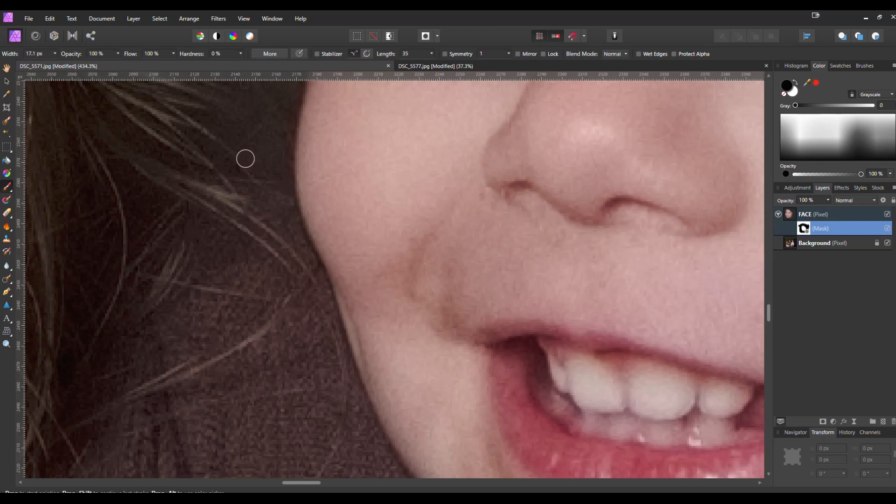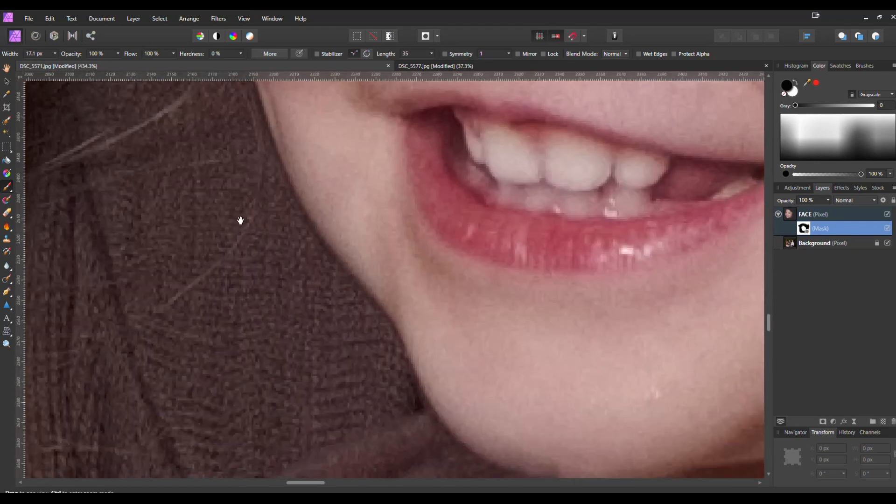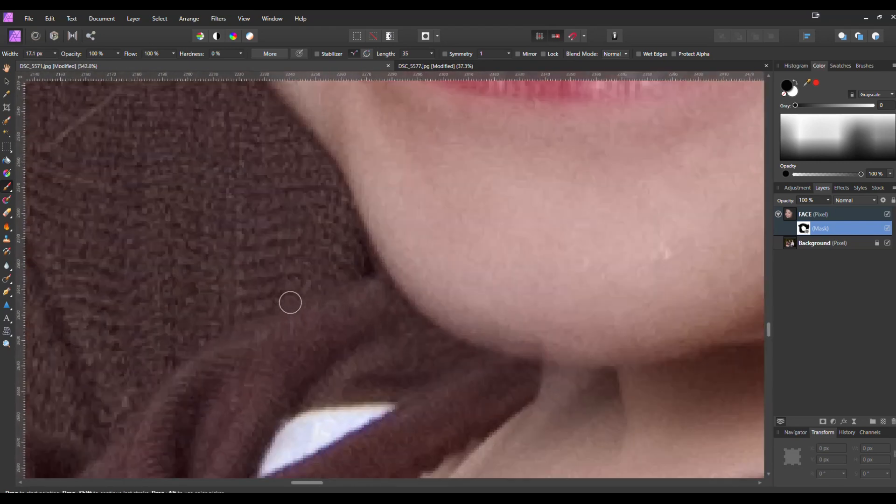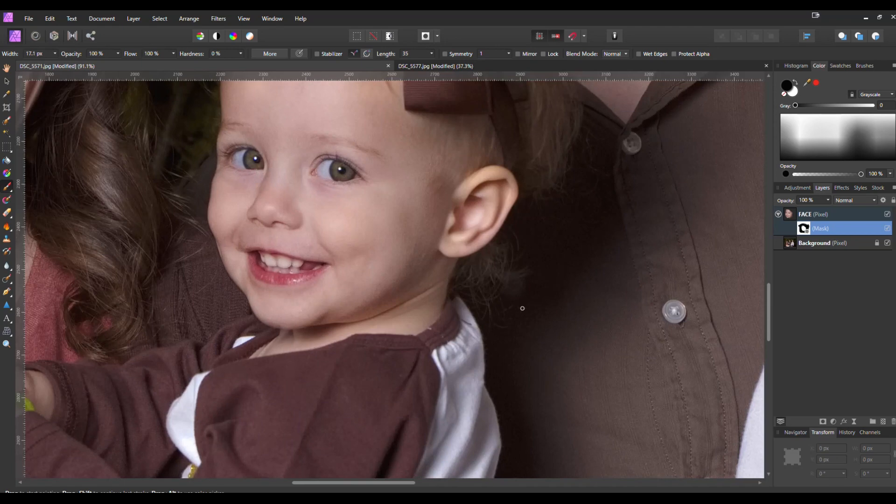Because I don't want to go up anymore I'm just going to drop the hardness down a little bit more. And there we go. We have the new face.